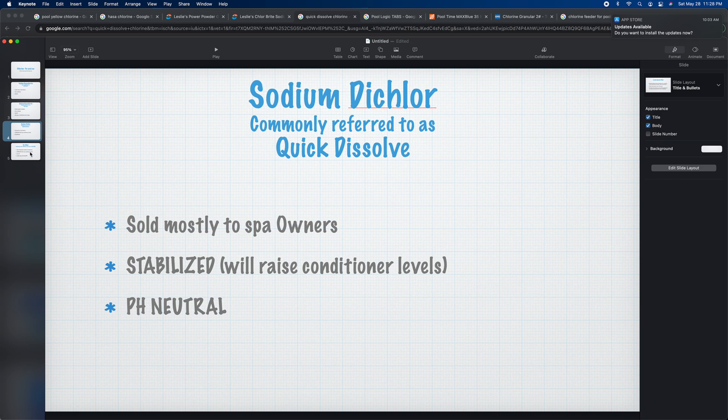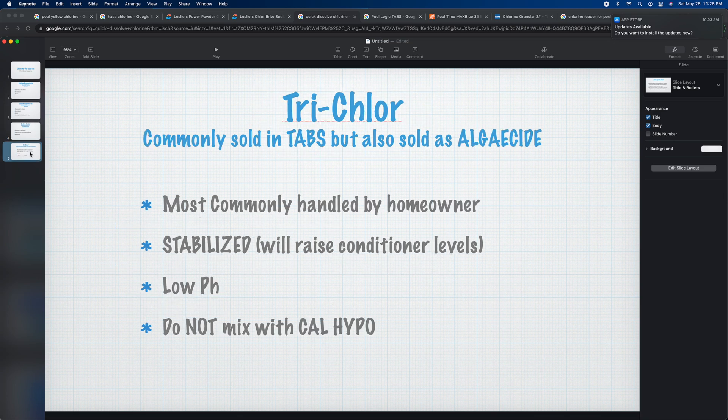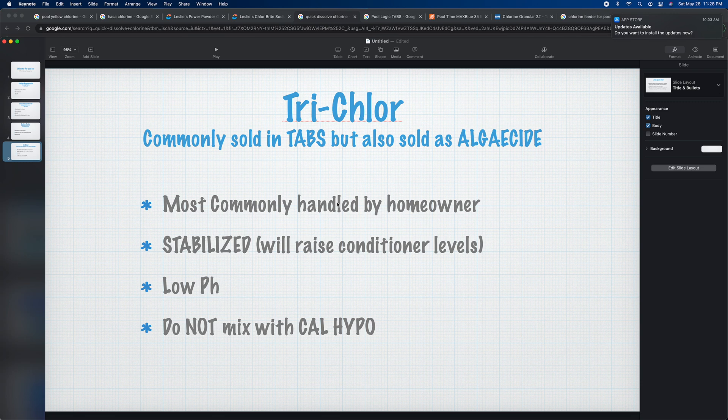Now we're going to look at trichlor. Besides liquid chlorine, trichlor is probably the most common type of chlorine, because everybody uses tabs. It's most commonly handled by homeowners — someone taking care of their own pool will use a lot of tabs because all they have to do is put two or three tabs in a floater and they'll pretty much have a clear pool.